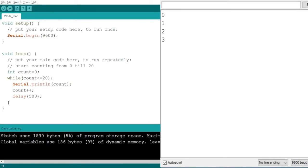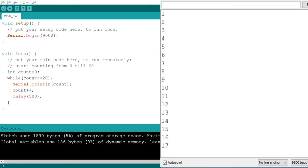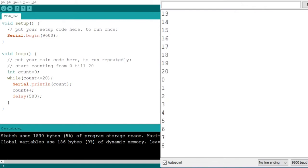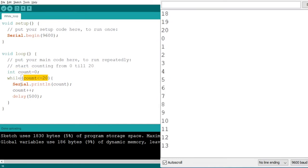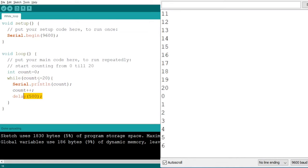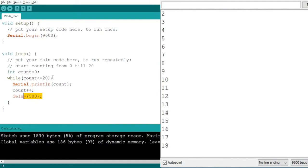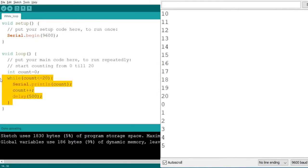After 20 it starts again from 0. Let me explain the while loop once more: we initialize a value, write a condition, and while the condition is true we perform the task — which is to print count, increment it, and provide a delay — until we reach the value 20. If the number is greater than 20 the condition is no longer true and the block does not execute.